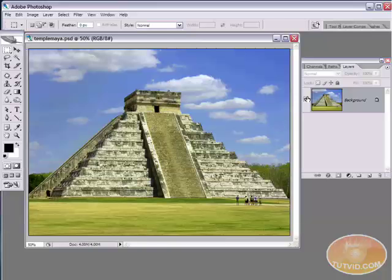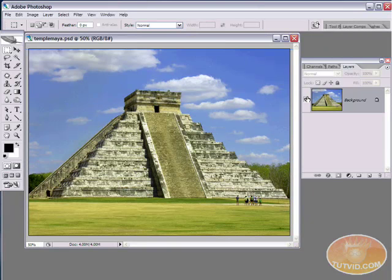Hello and welcome to another video tutorial brought to you by tutvid.com. We're going to take a semi-in-depth look at quite a few different ways to convert your images to black and white, focusing on one specific way that's just a little bit more special than the rest and yields much better results.